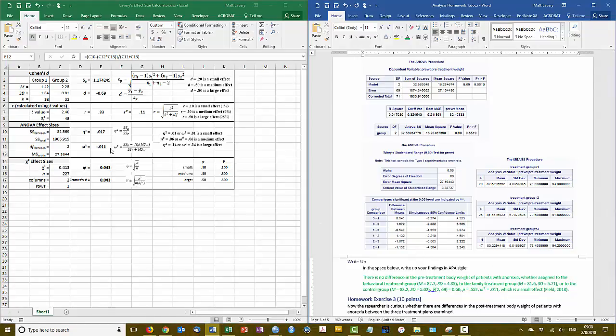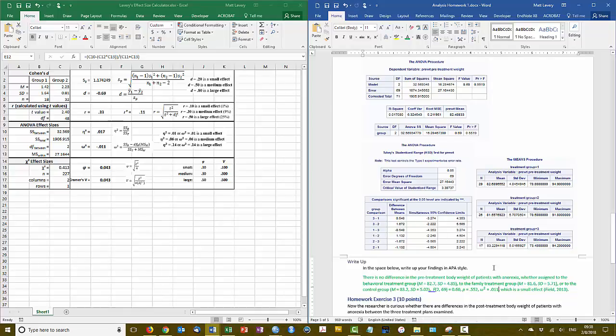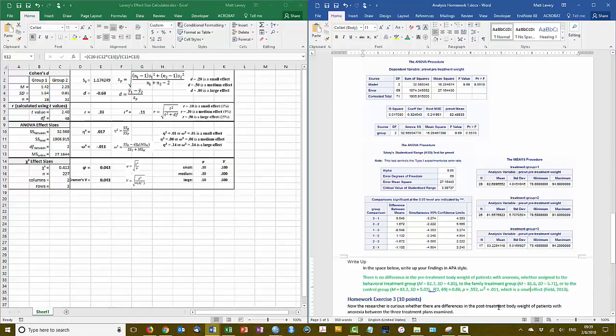And according to our interpretation guidelines, that is definitely a small effect. These interpretation guidelines come from the Field text. So instead of citing Cohen, I've cited Field. So that's how you would perform the one-way ANOVA for the example exercise.